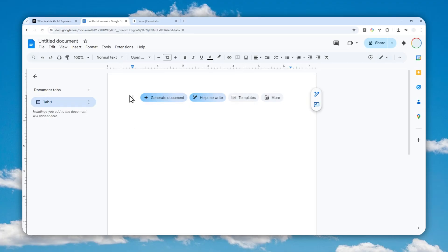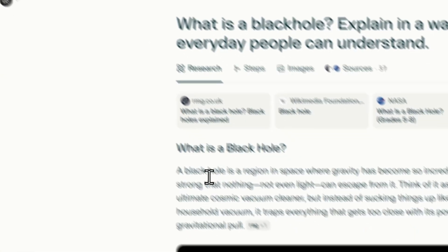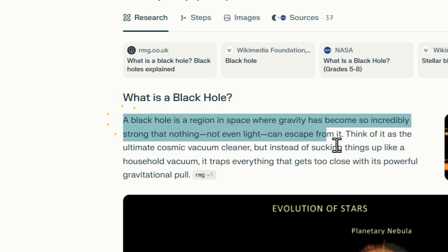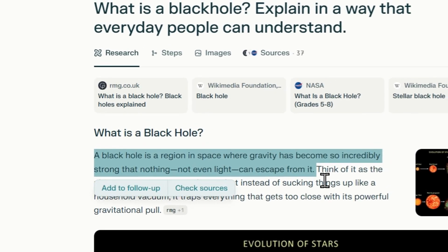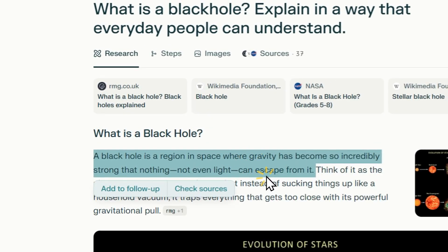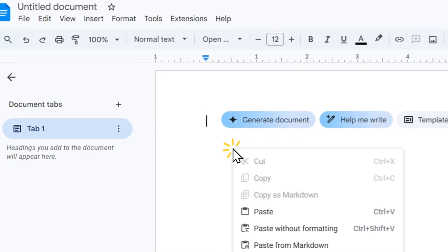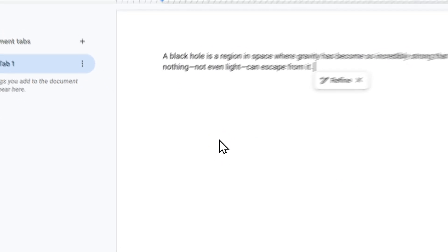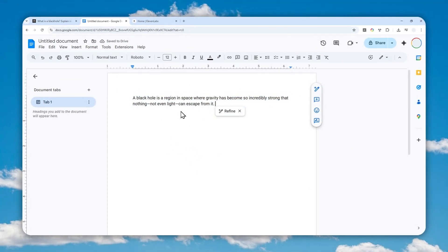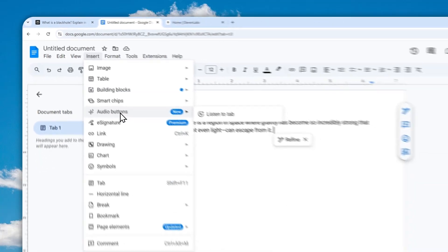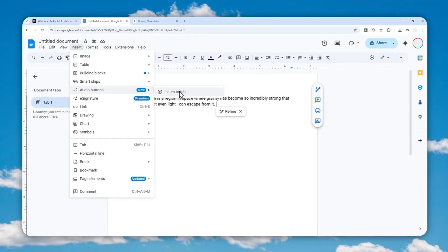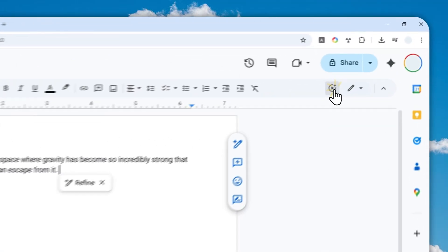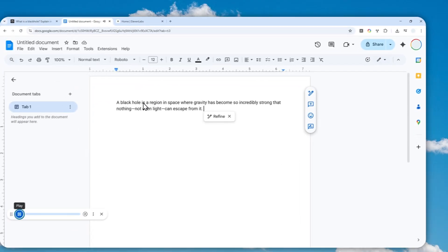For this demonstration, I'm going to use this simple paragraph. Actually, I'm going to just use this section so it's very short. I'm going to copy it and paste that into Google Docs. Now to generate audio or speech from the text, you can click Insert, click Audio Buttons, and click Listen to Tab, or you can just click this button. It is basically the same thing.